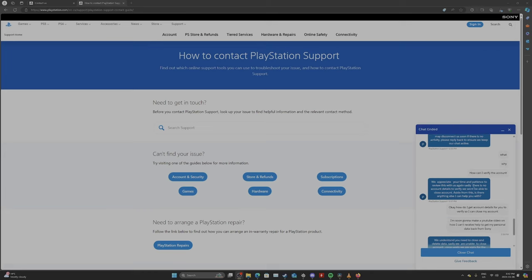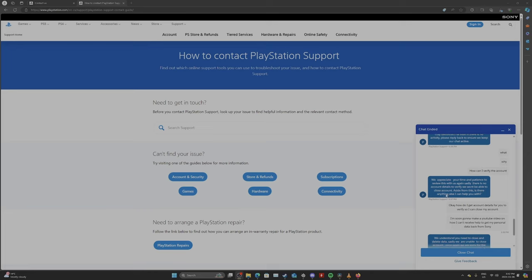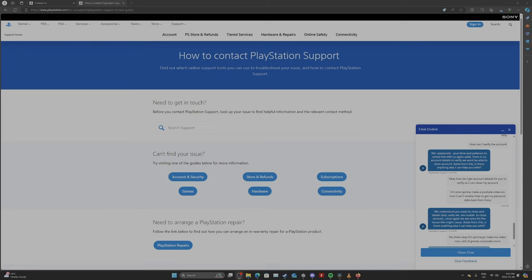We appreciate your time and patience to review this with us. Sadly, there is no account details to verify. We won't be able to close your account. Aside from this, is there anything else I can help you with? I said, okay, how do I get my account details for you to verify so I can close my account? And I said, I'm soon going to make a YouTube video on how to receive help, or how I can't receive help to get my personal data back from Sony.